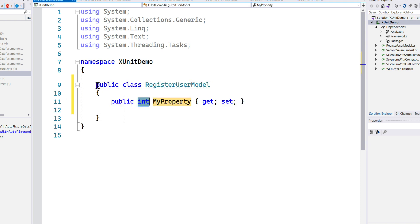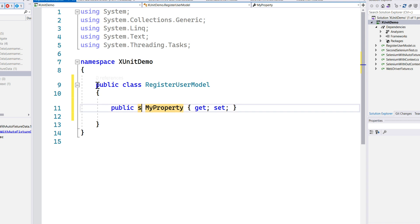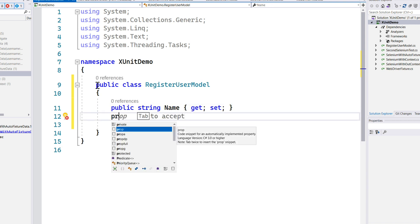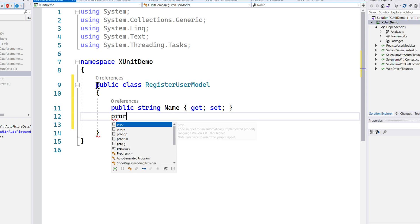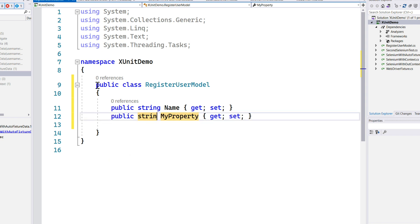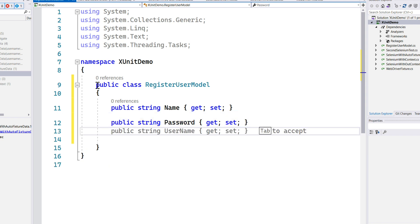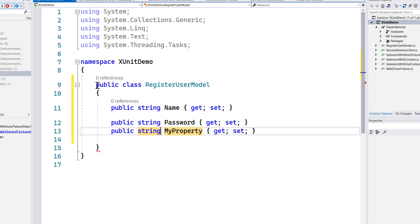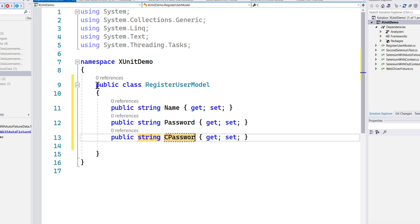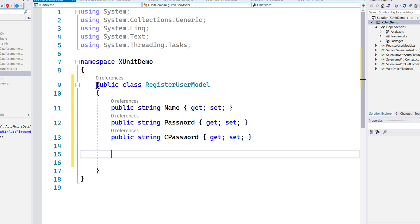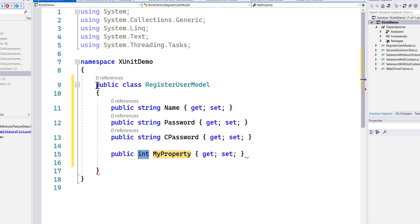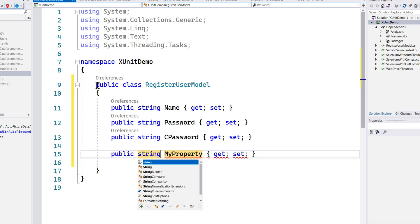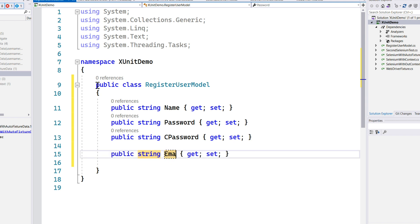I'm going to say that I'm going to have a Name, and I'm going to have a Password, and then I'm going to have ConfirmPassword which is going to be CPassword, and then I'm going to have an Email. So something like that.